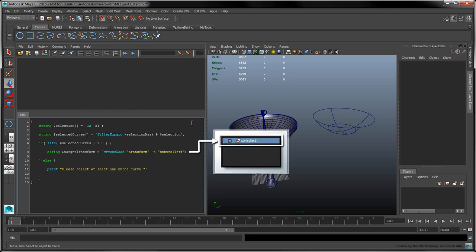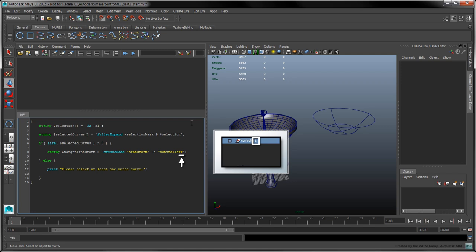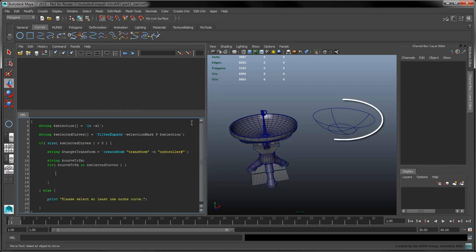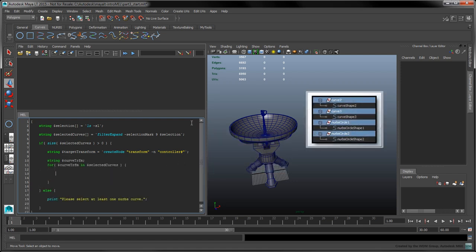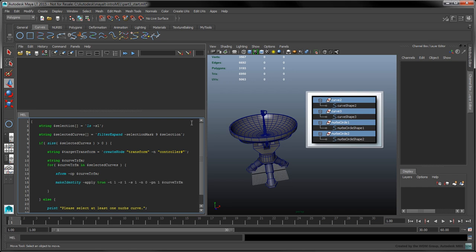Create an empty transform node with the Create Node command. Use the N flag to set the node's name to Controller. Maya replaces the pound symbol with an incrementing number to ensure the name stays unique. Next, iterate over each selected curve transform node. Call XForm with the CP flag on the curve transform to center its pivot — this will make rotating the end result more consistent. Call Make Identity to freeze the current curve's transforms and to bake its control points at their current positions.